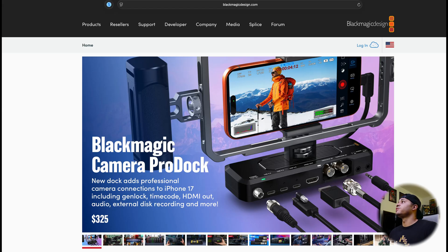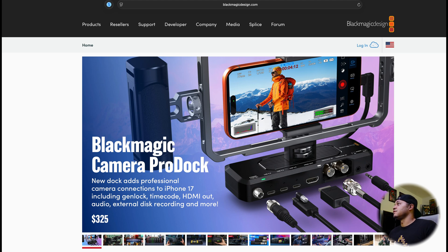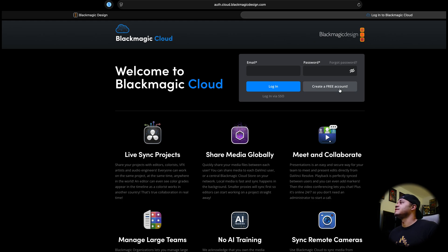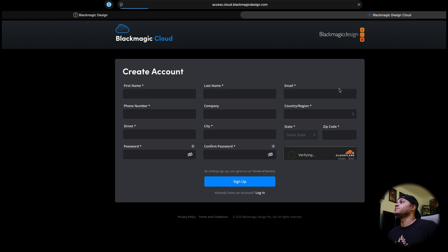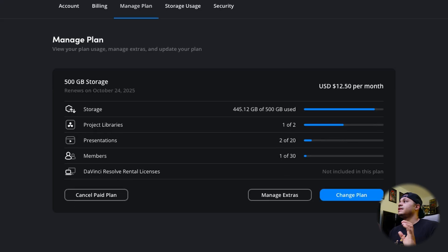I'll stop recording that clip now and get into the next section: how to actually set this all up. The first thing you want to do is go to blackmagicdesign.com and set up a Blackmagic Cloud account. Click the cloud icon on the top right where it says login — it'll take you to the Blackmagic Cloud section of the website. Select 'Create a free account,' put in your information, and hit sign up. Yes, you can have a free account, but the caveat is it only comes with two gigabytes of storage in the cloud.